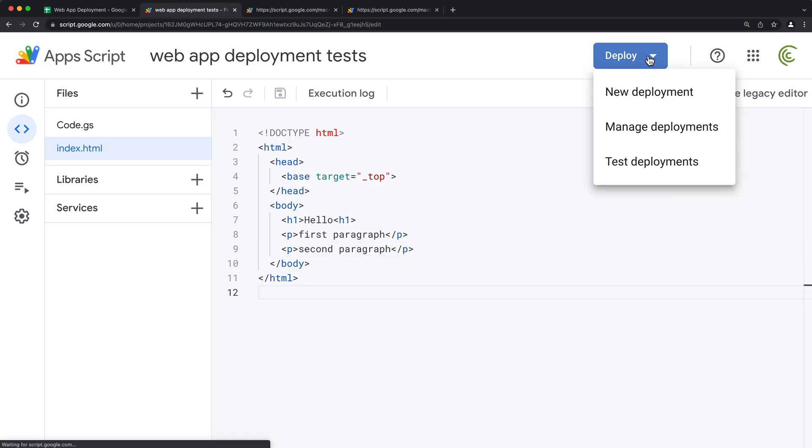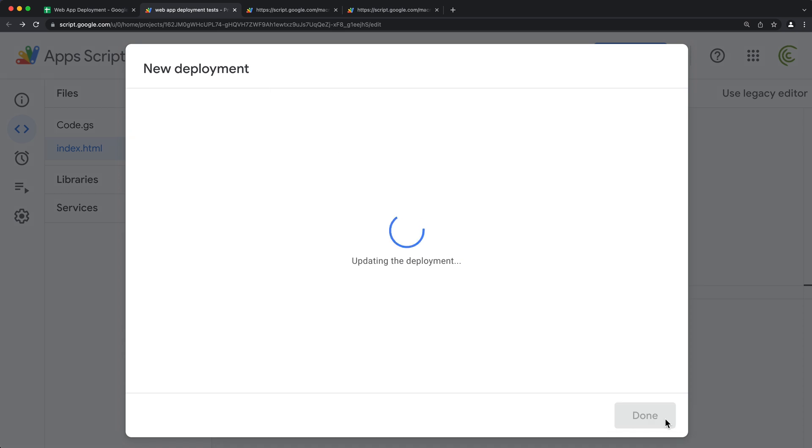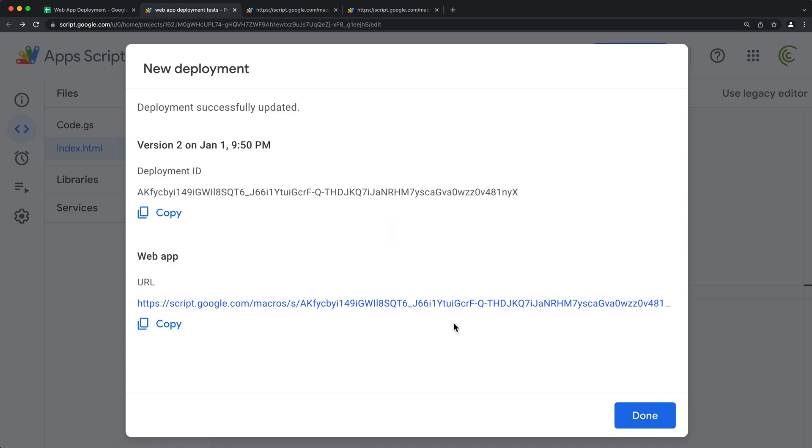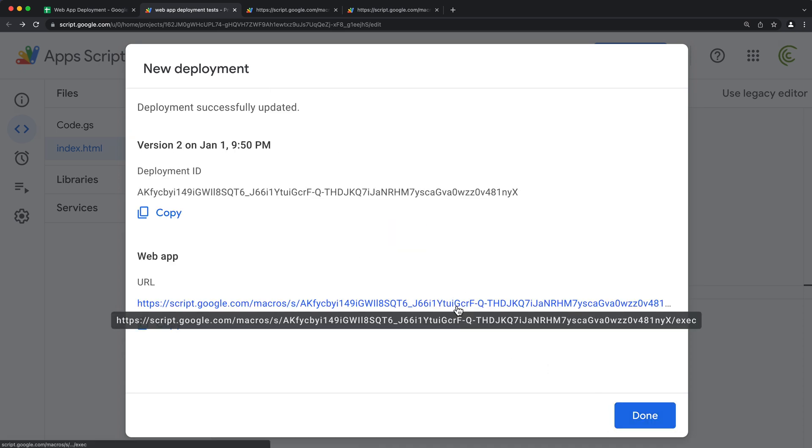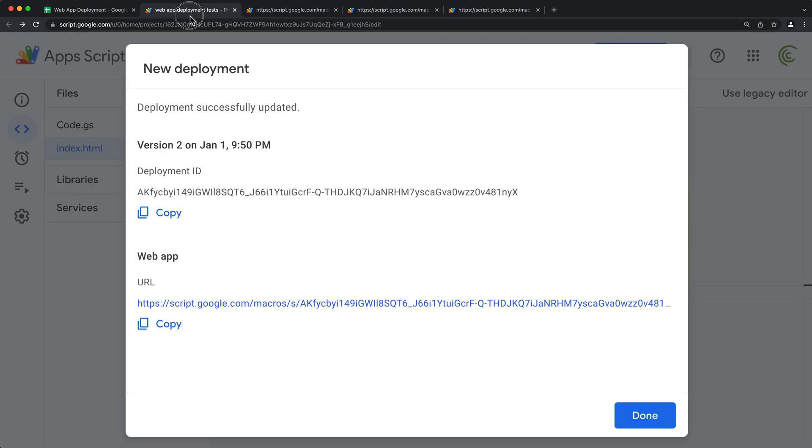So I'm going to go under deploy and do new deployment, and I'm going to call it first ready product version one. And again, you'll choose your options and hit deploy. And what's going to happen, you're going to get a new link. So if I click on this, it's going to give me all of those that I have from there.